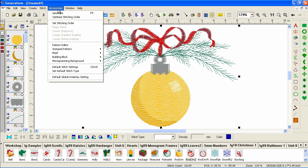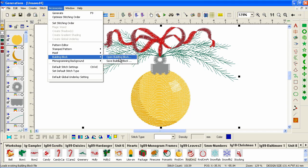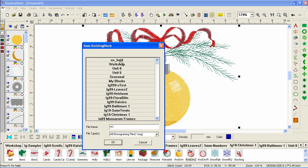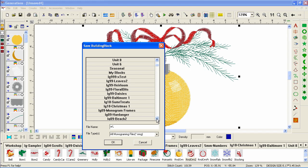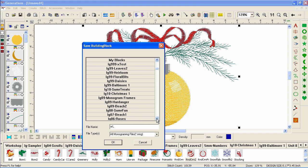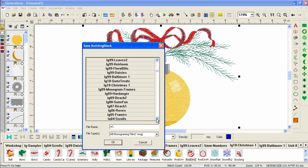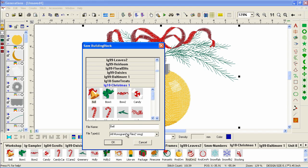We'll go to accessories, building block, save building block. And here you see all the building block folders. Now, Generations is kind of strange. It sorts things in reverse alphabetical order in a lot of the lists that are within the program. And here's one of them. So if I want to store it with my other Christmas designs, I need to find LG 10, give it a name.